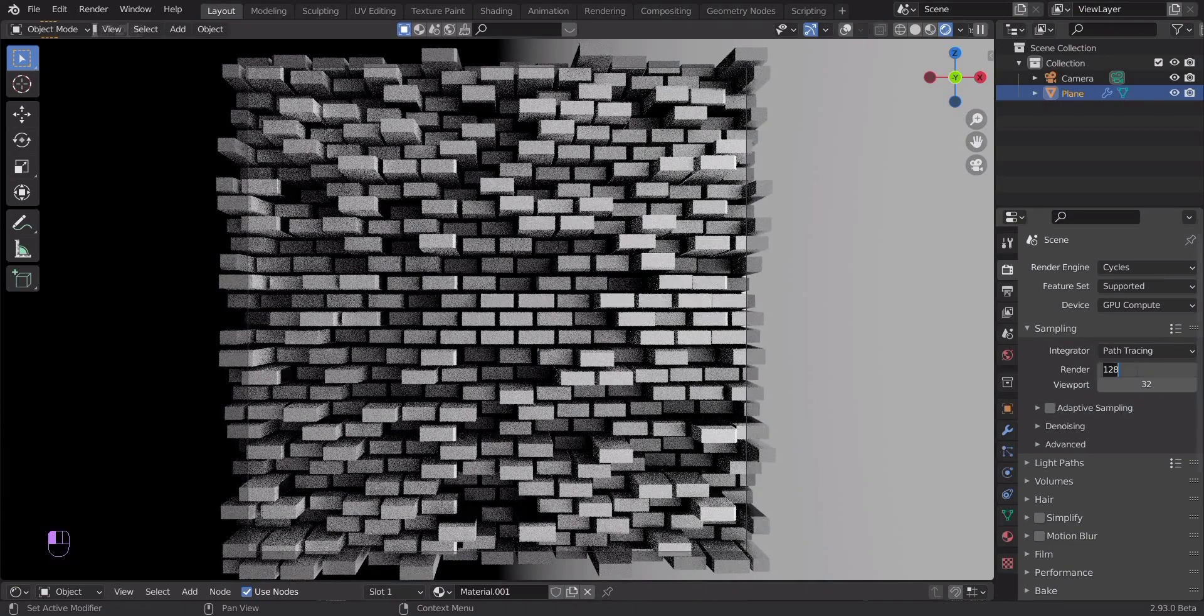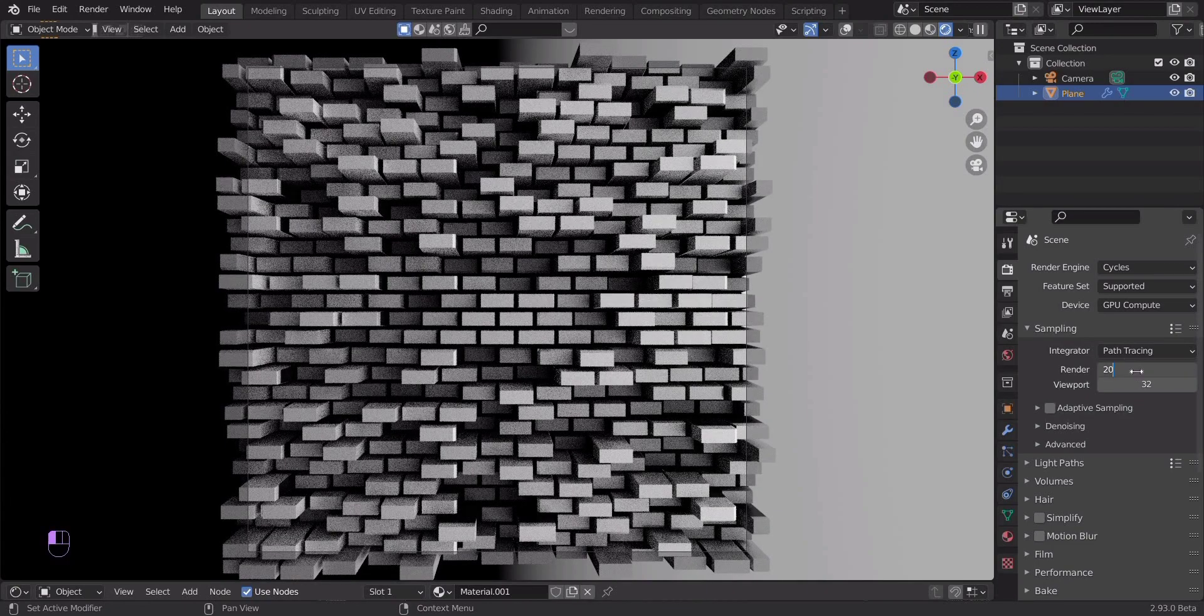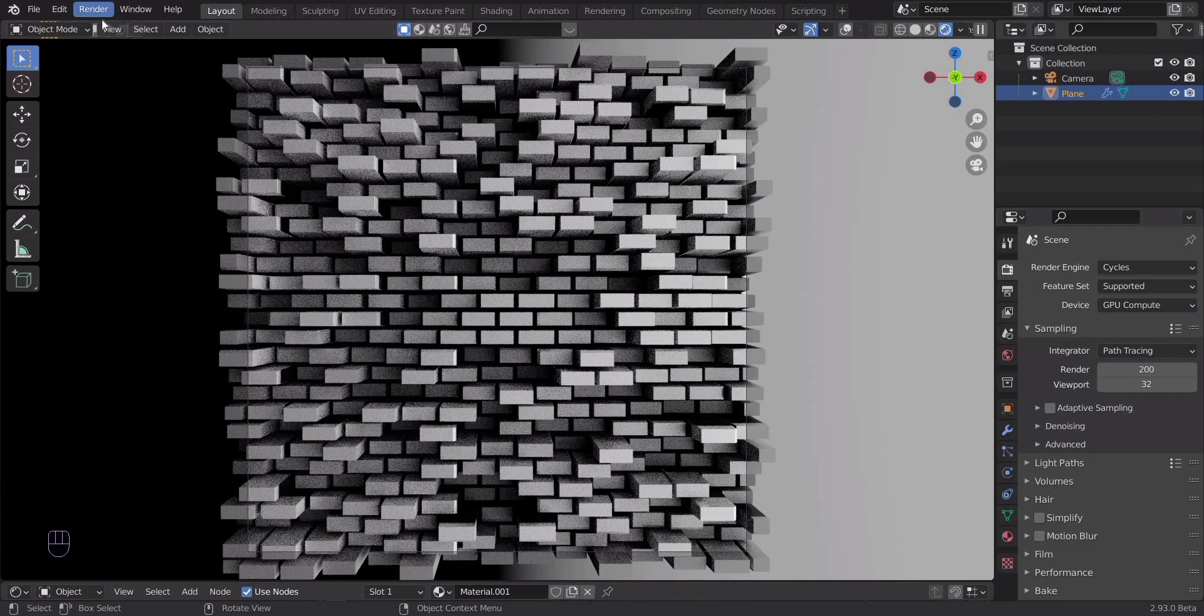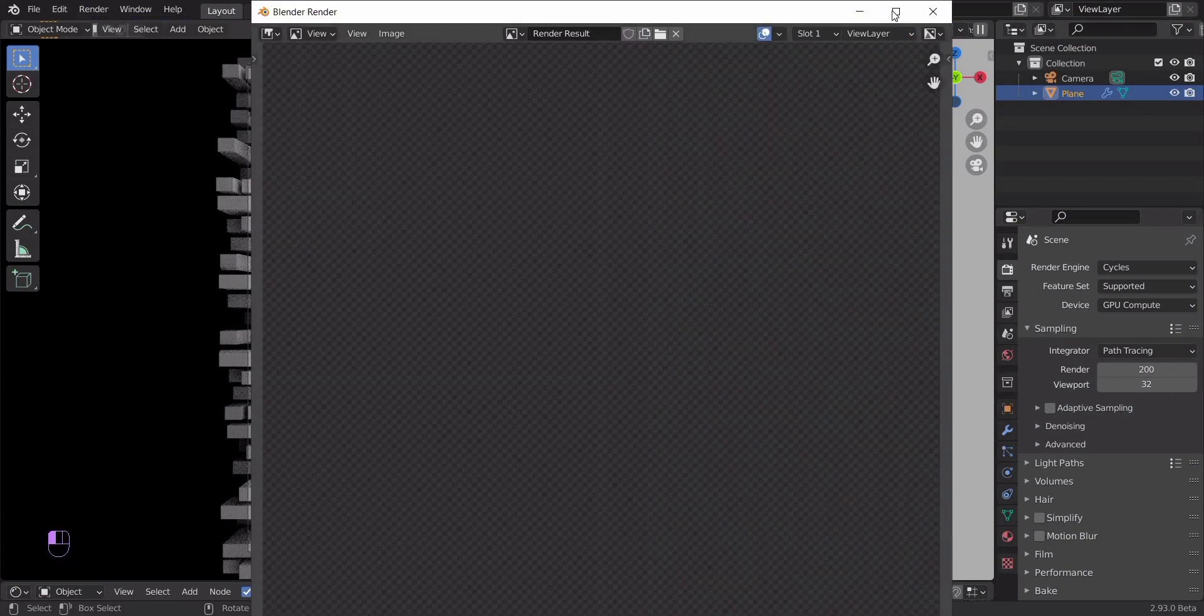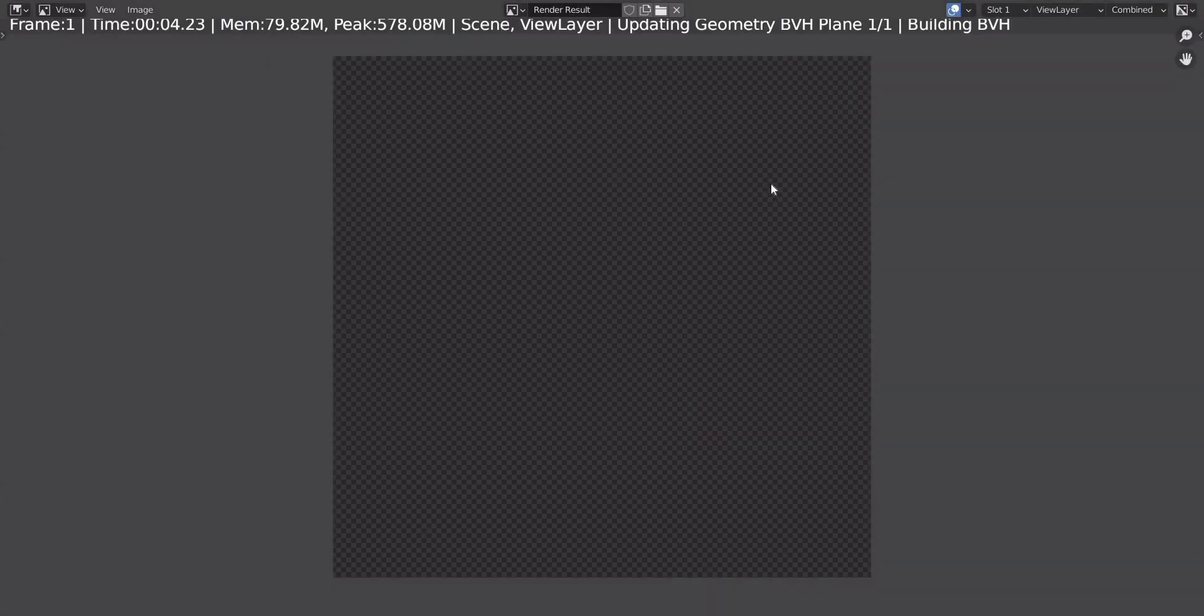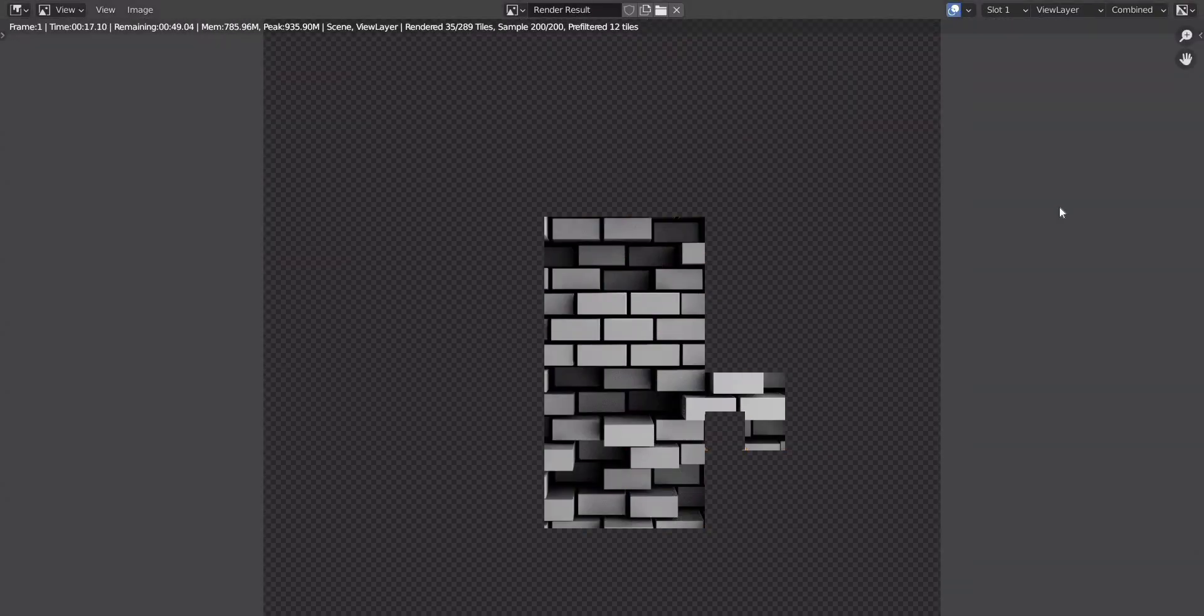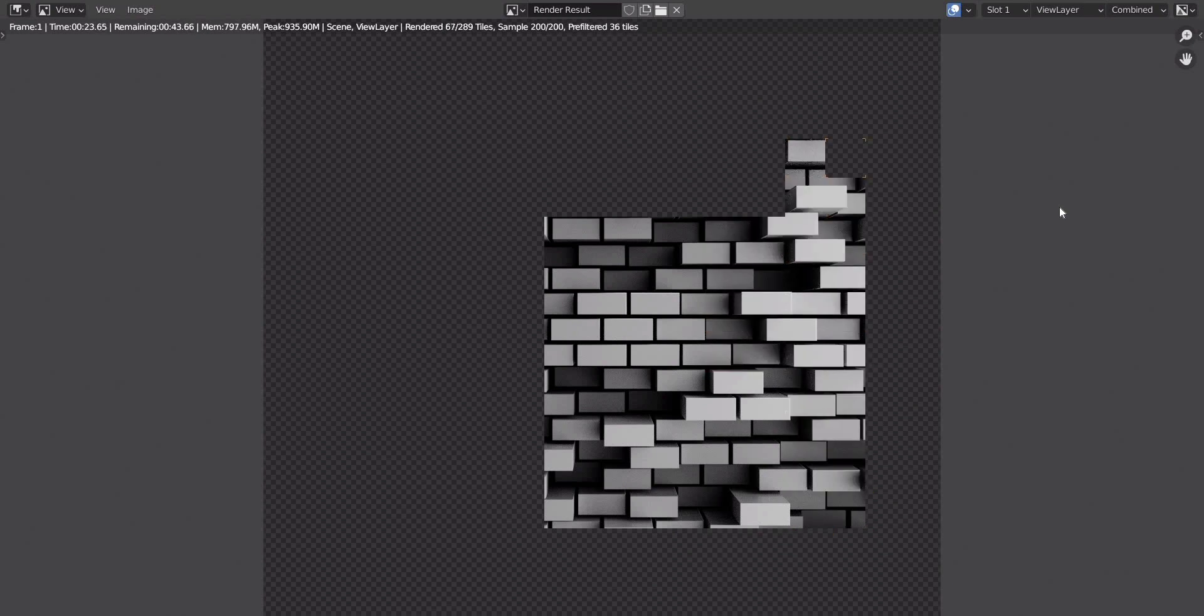Change the number of samples to 200. Run the render. This is the result we got.